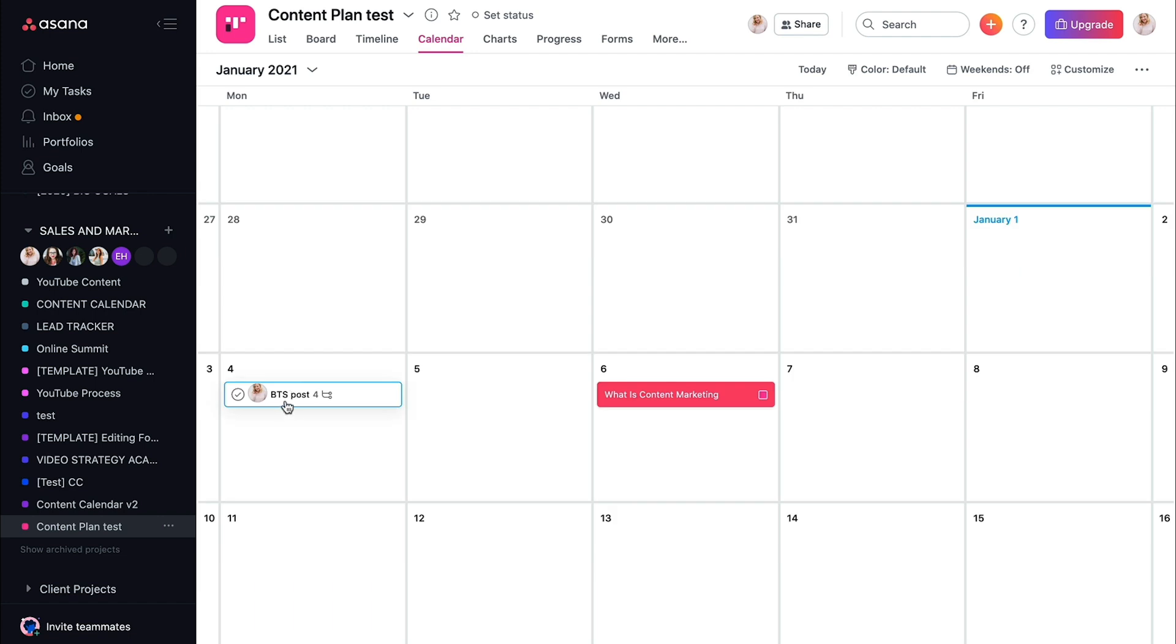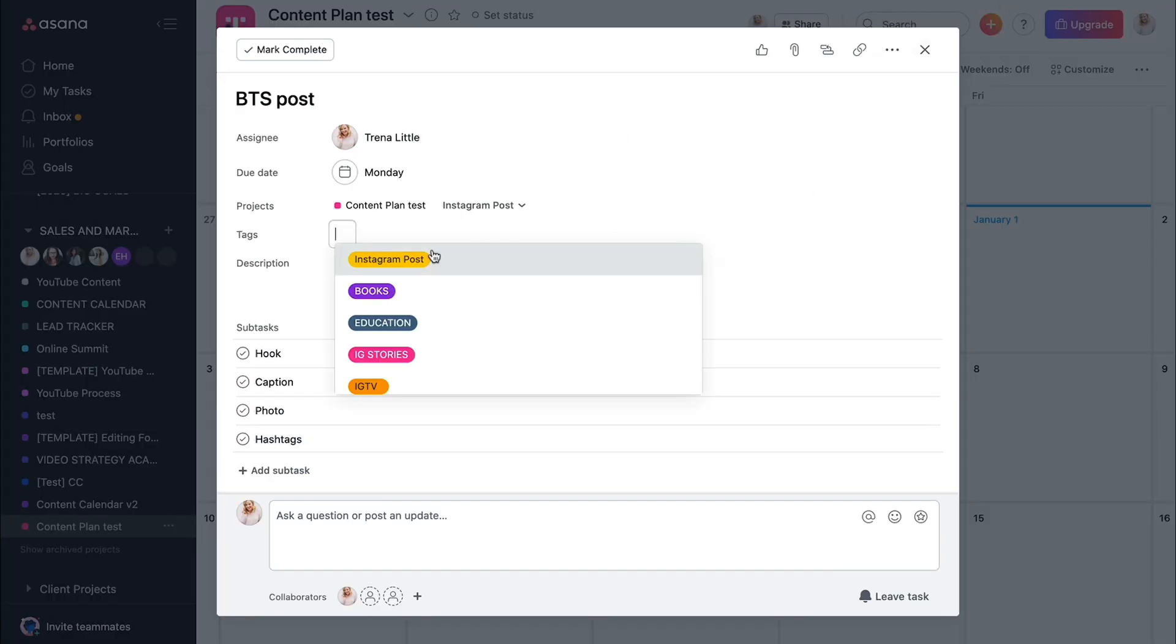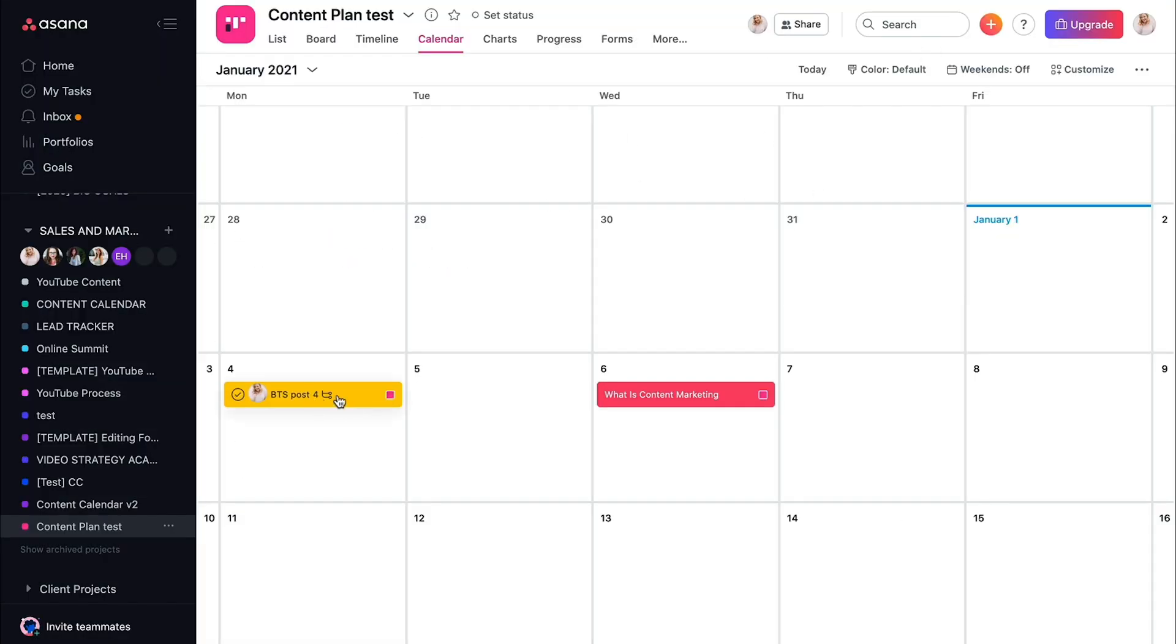Now this is an Instagram post. Come in here, add a tag, Instagram post, make it yellow.